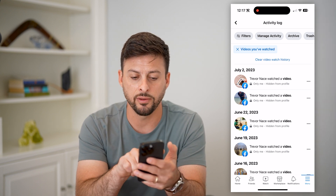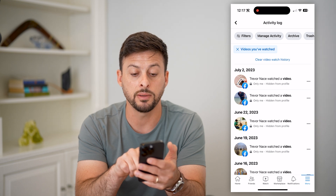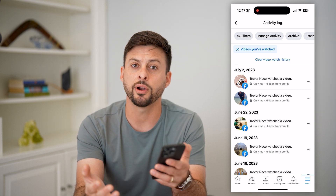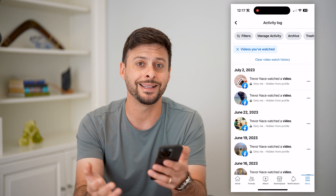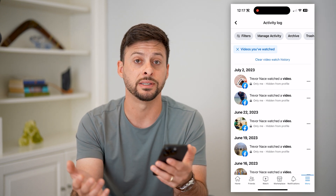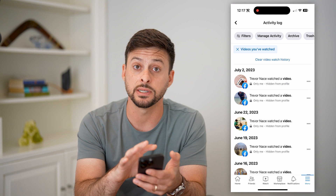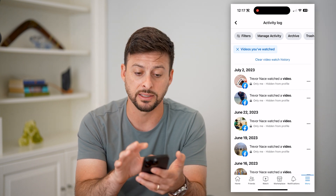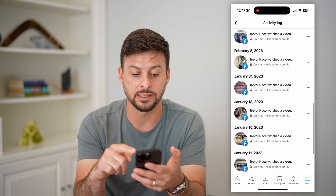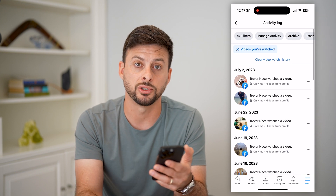Now keep in mind under all of these videos it does say only me hidden from my profile. So other people aren't able to see that I've watched this video. They can't go to my profile and see that, but if they are logged into my account or they have access to my account, they can see this entire list of all of the videos I've watched.